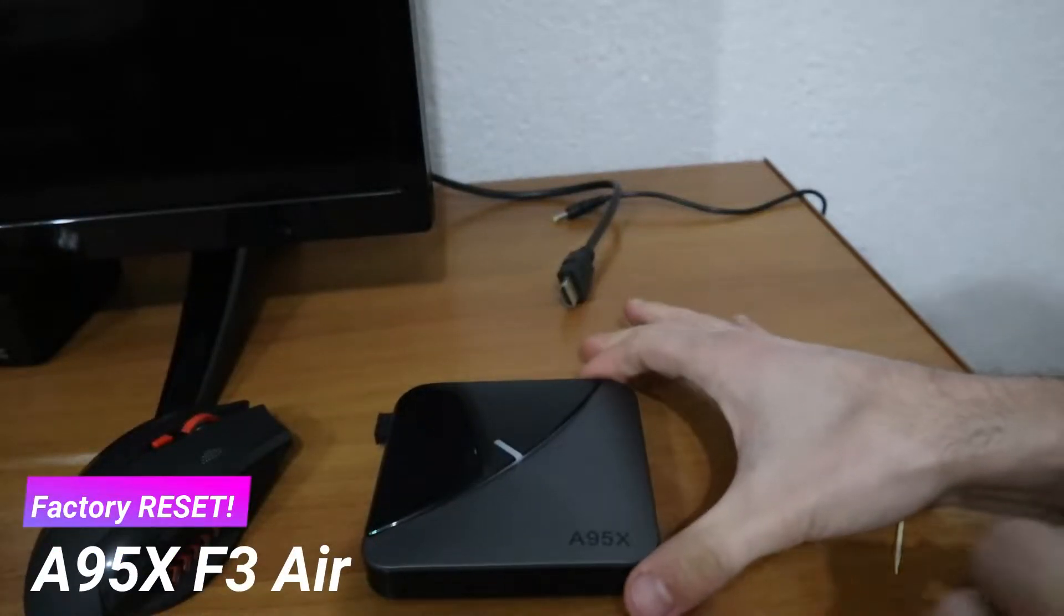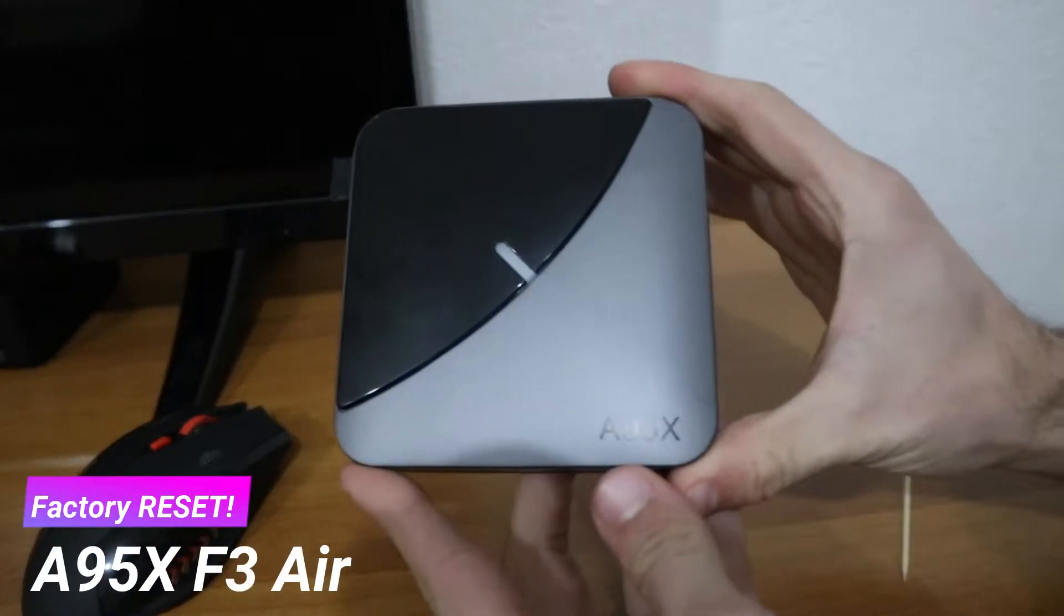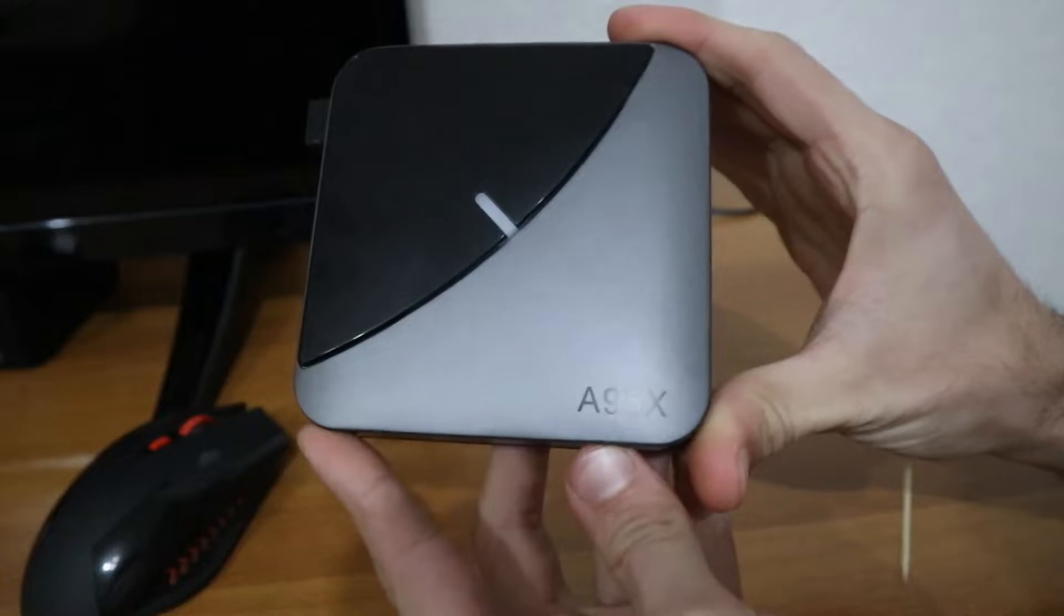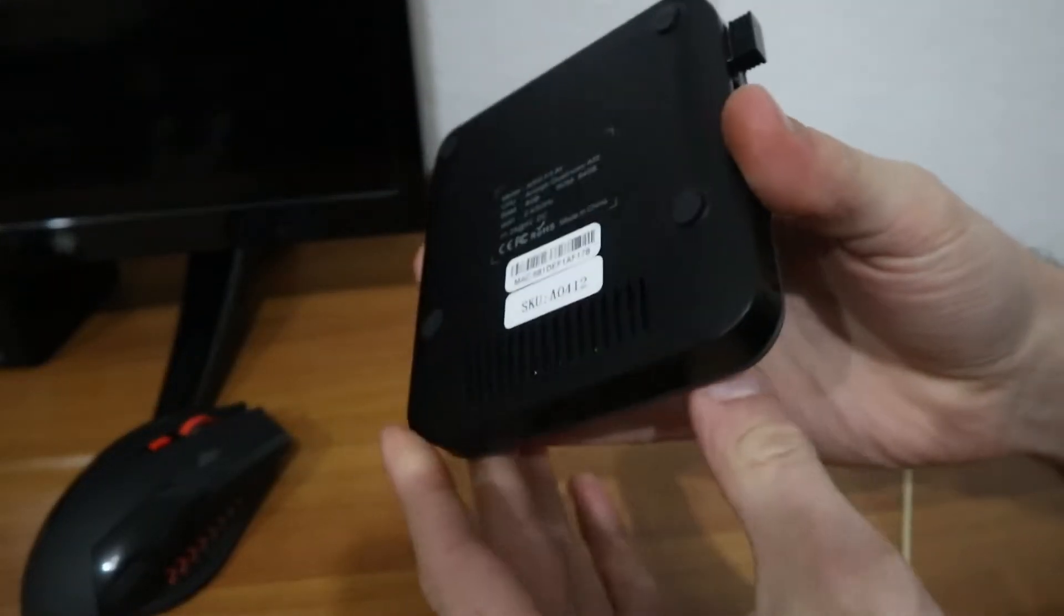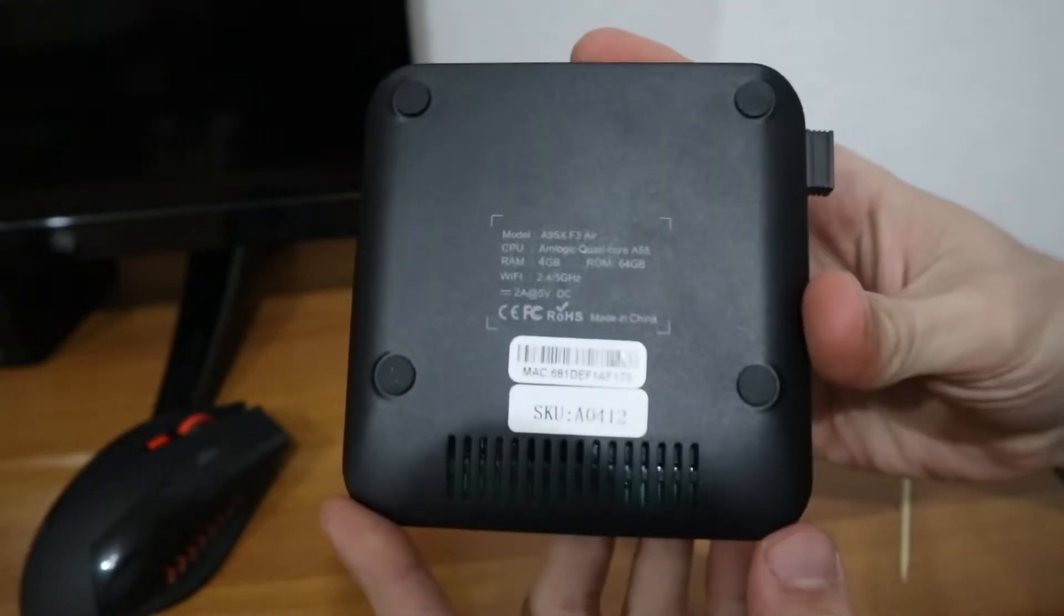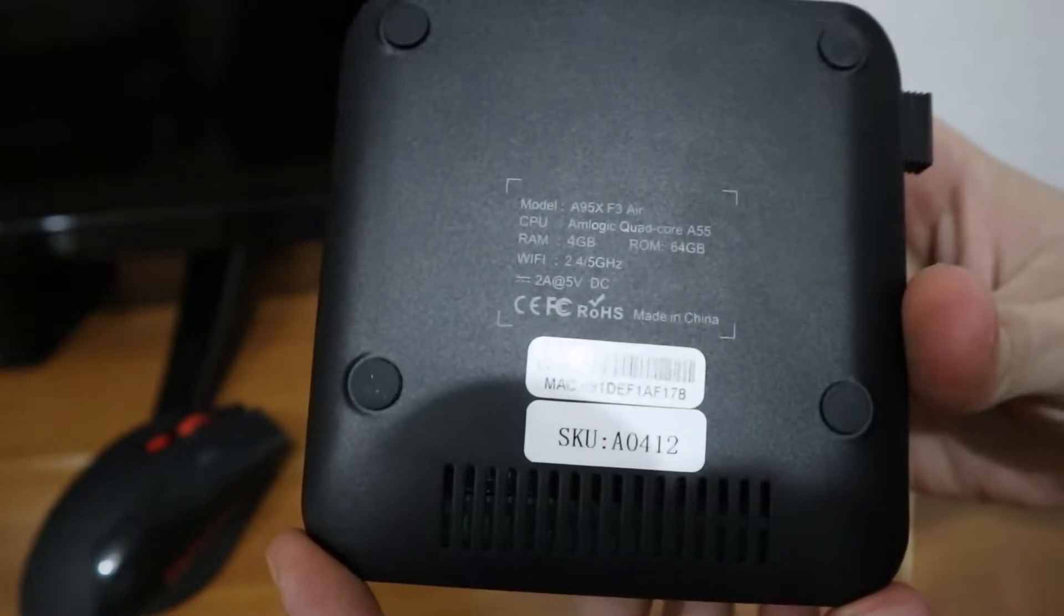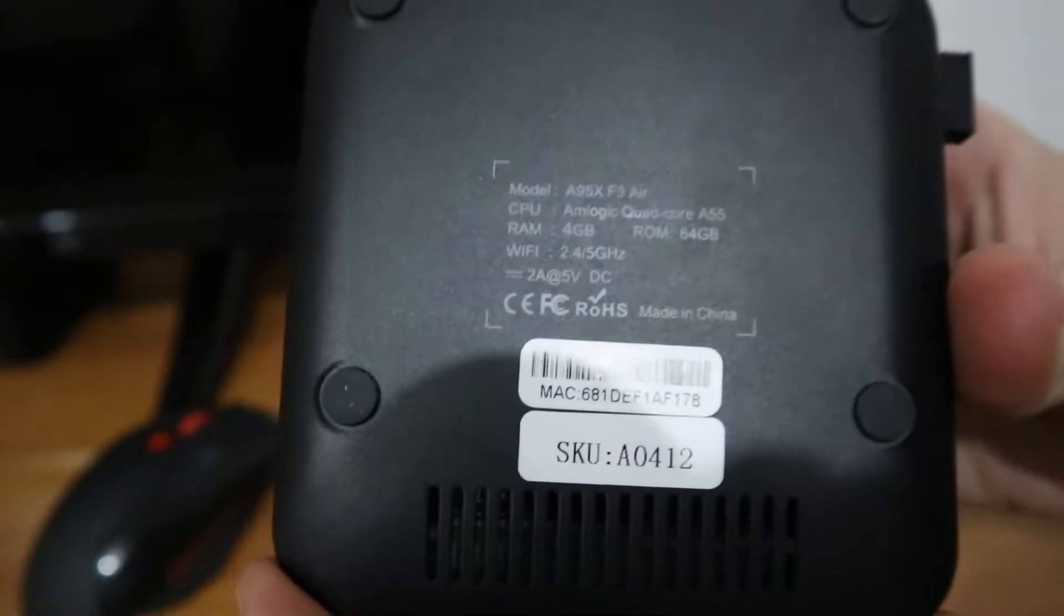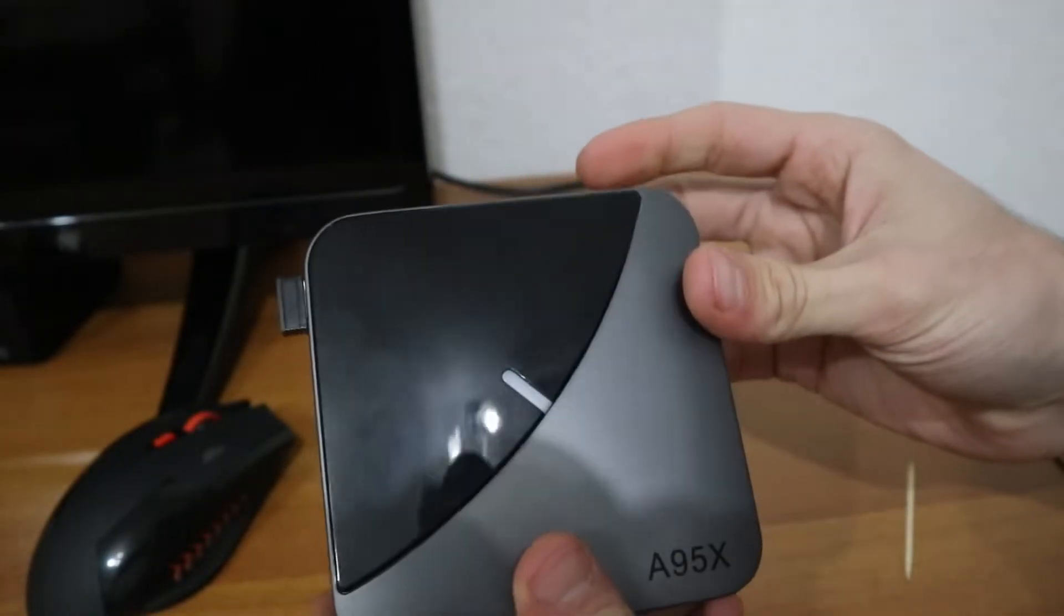Hello everyone and welcome back to our channel. Today we're going to show you how to factory reset the SmartBox A95X, and we'll go through this step by step so it's very clear how to do this.